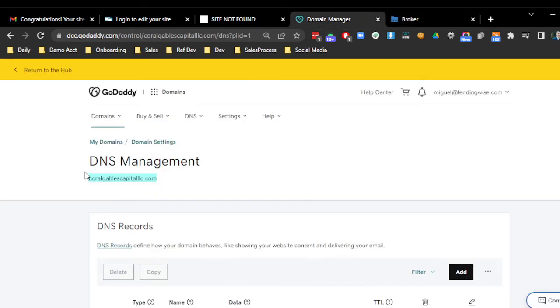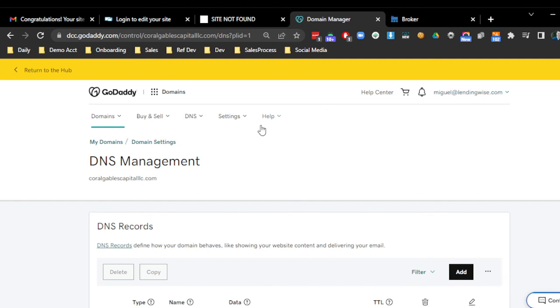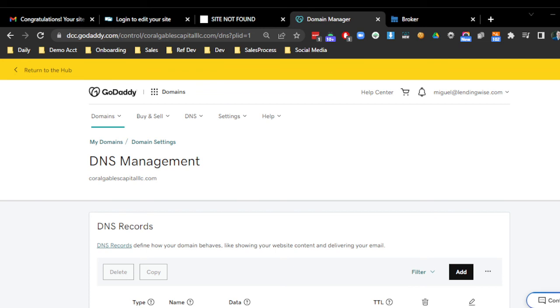Now, if you are having some issues with this or maybe you don't feel comfortable, you can always reply back and provide us your access to your GoDaddy. Or you can always do delegated access and you can input the name and the email of that person and you can just hit submit.